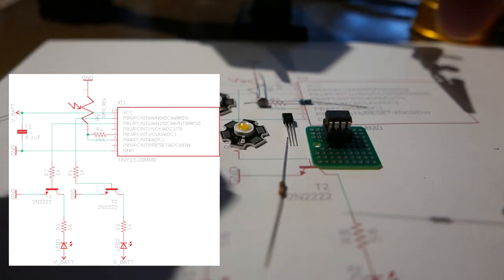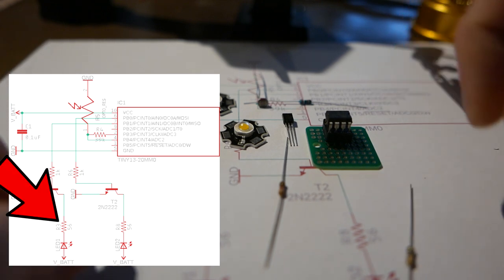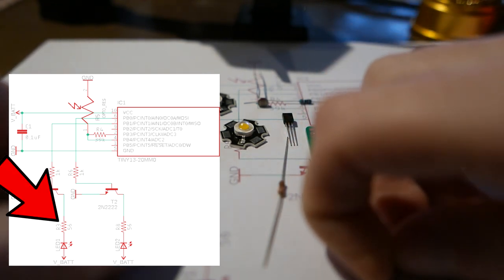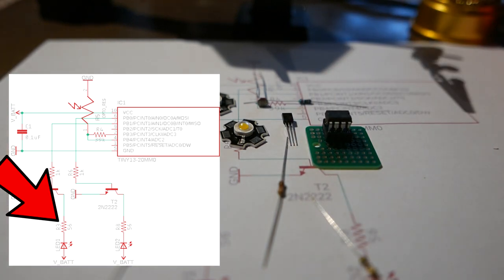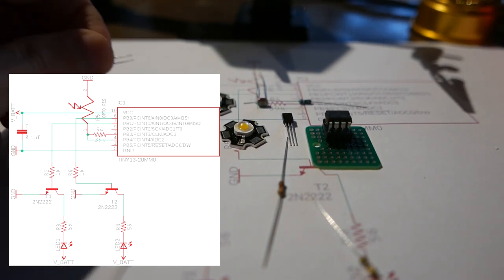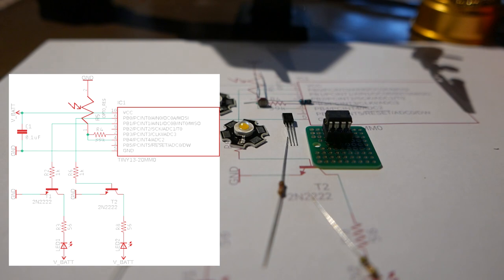And then I have these 56 ohm resistors that I'm going to use to limit the current to the LEDs. And finally for the microcontroller just a 0.1 microfarad capacitor.